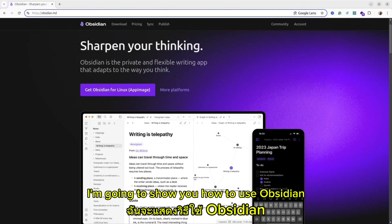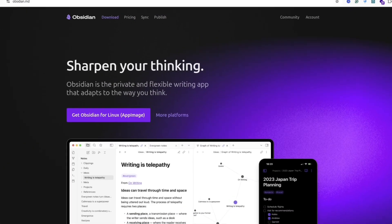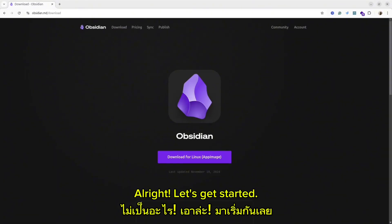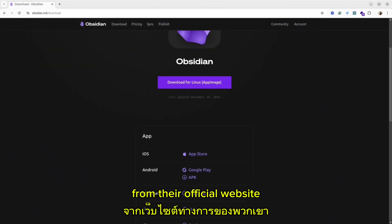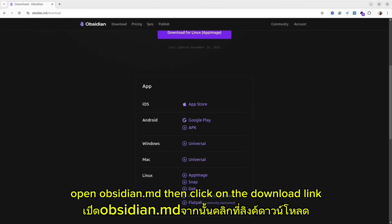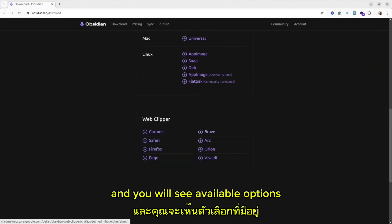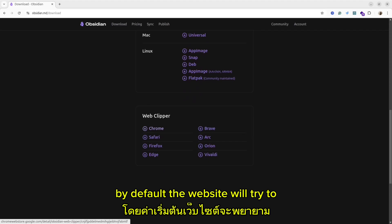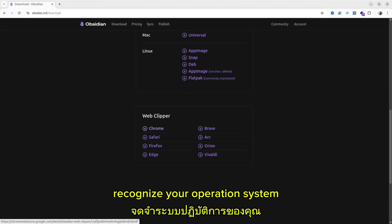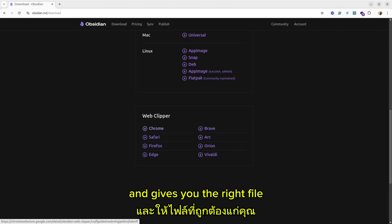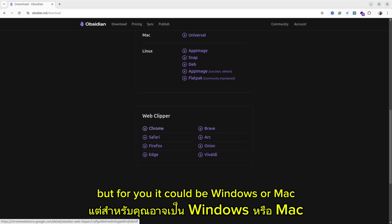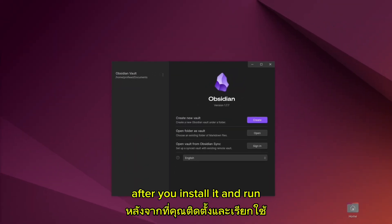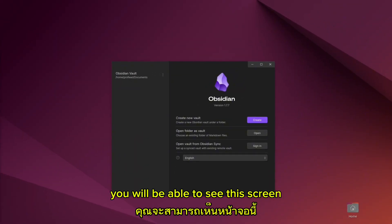In this tutorial, I'm going to show you how to use Obsidian. Let's get started. The first thing you need to do is download Obsidian from their official website. Open obsidian.md, then click on the download link, and you will see available options. By default, the website will try to recognize your operating system and give you the right file. In my instance it is Linux, but for you it could be Windows or Mac. After you install it and run it, you will be able to see this screen.